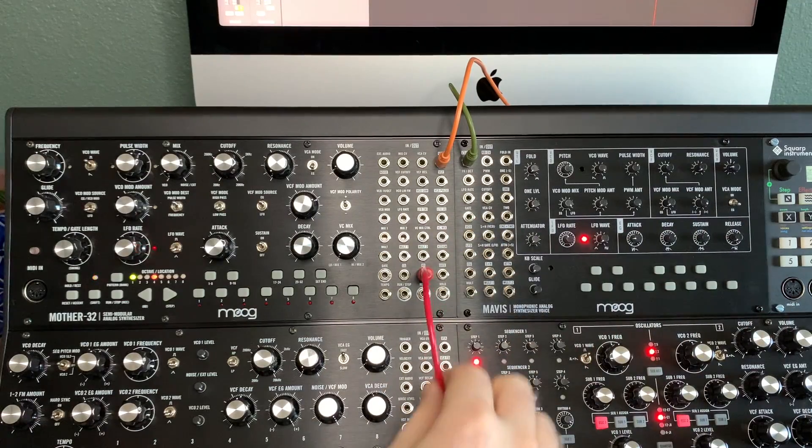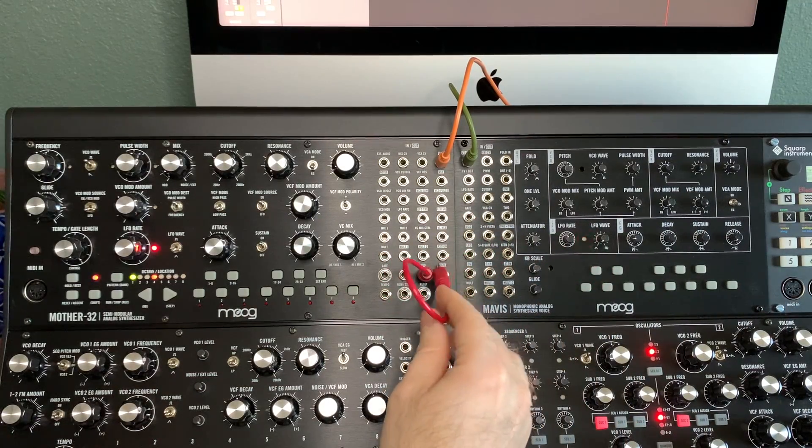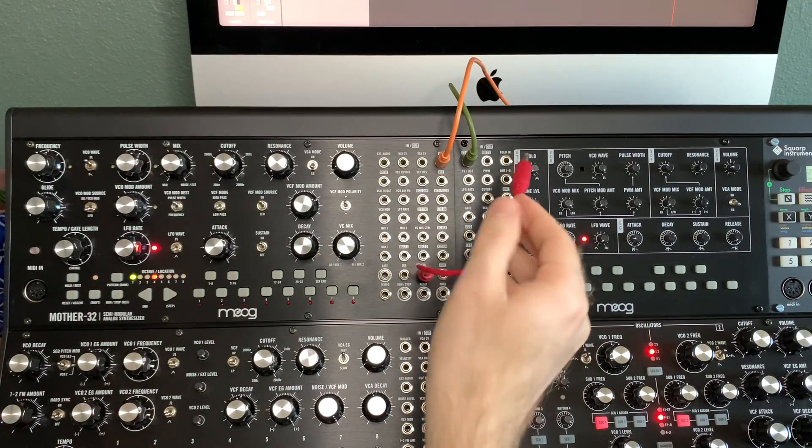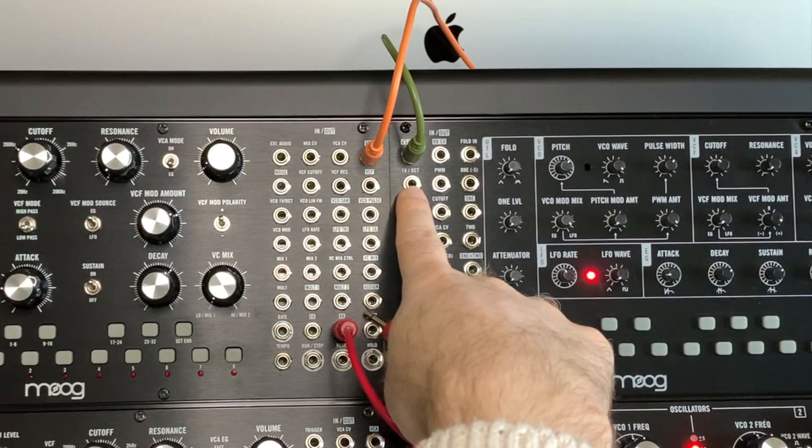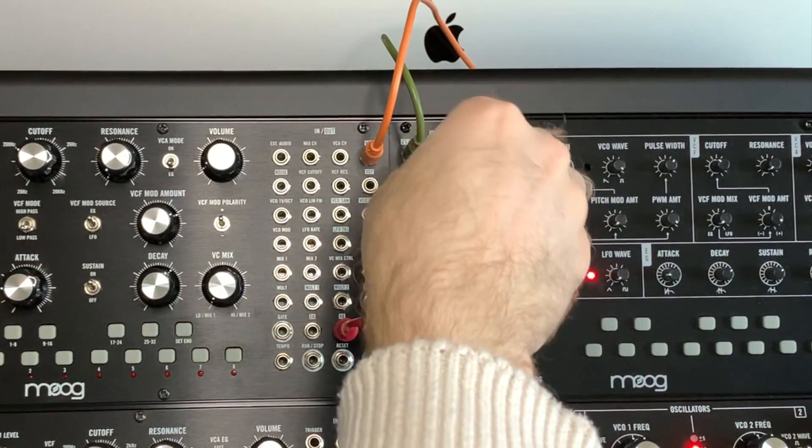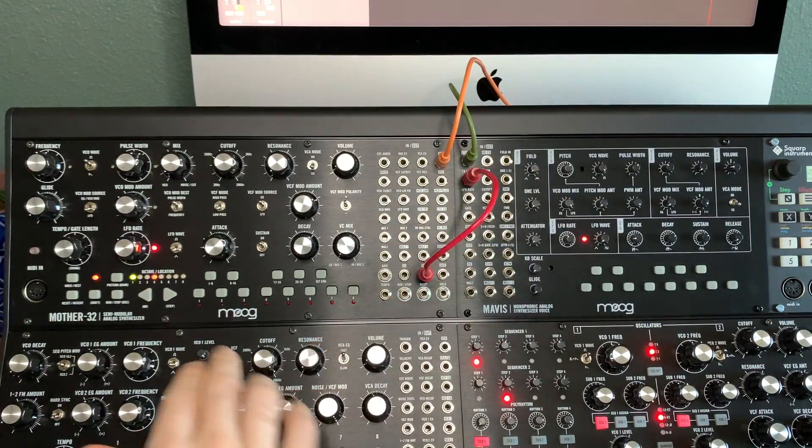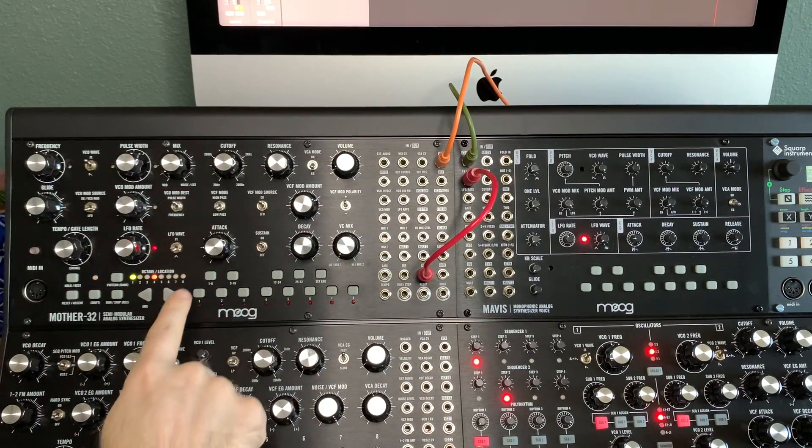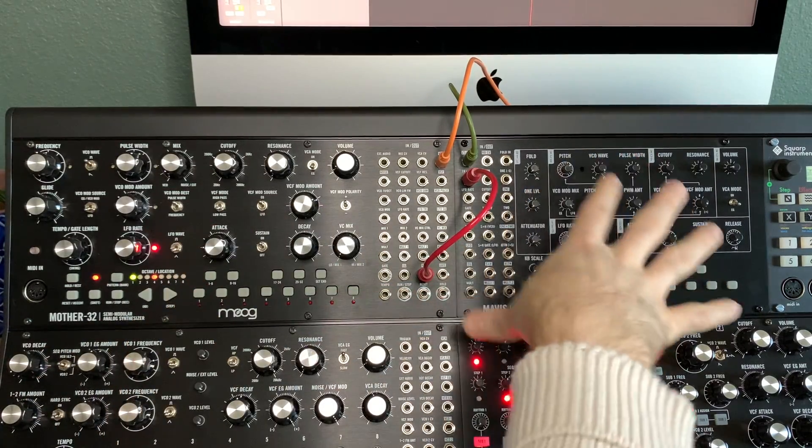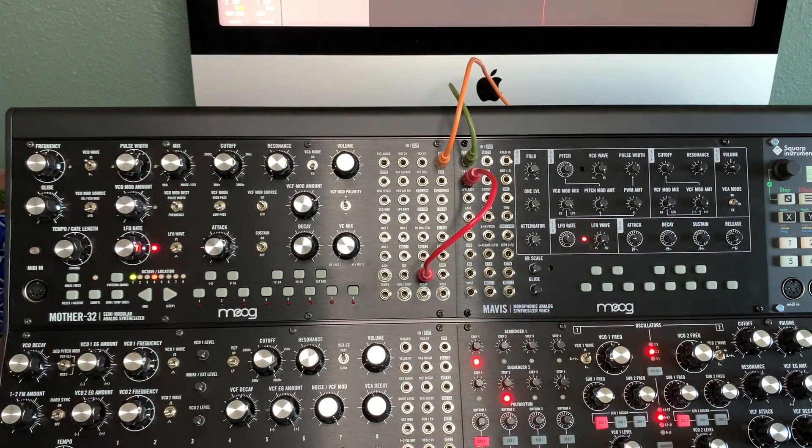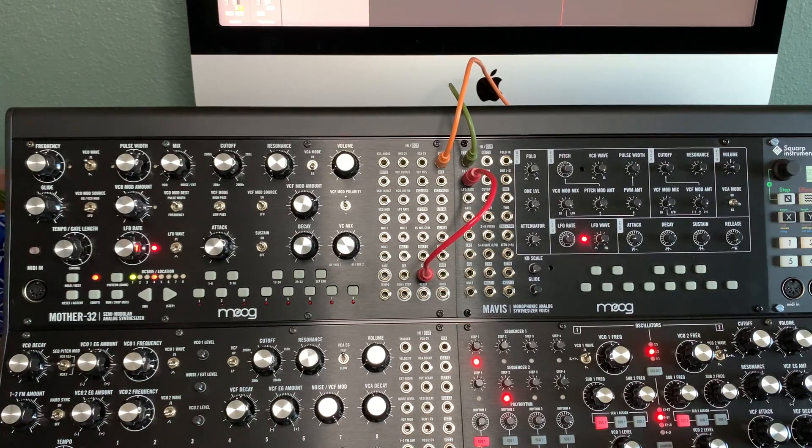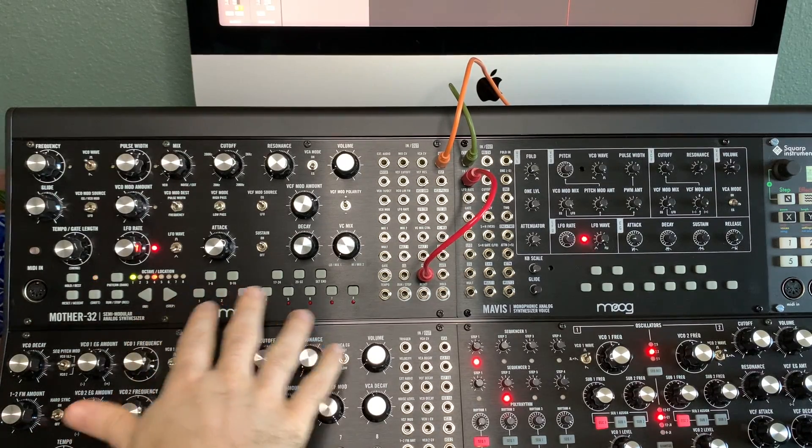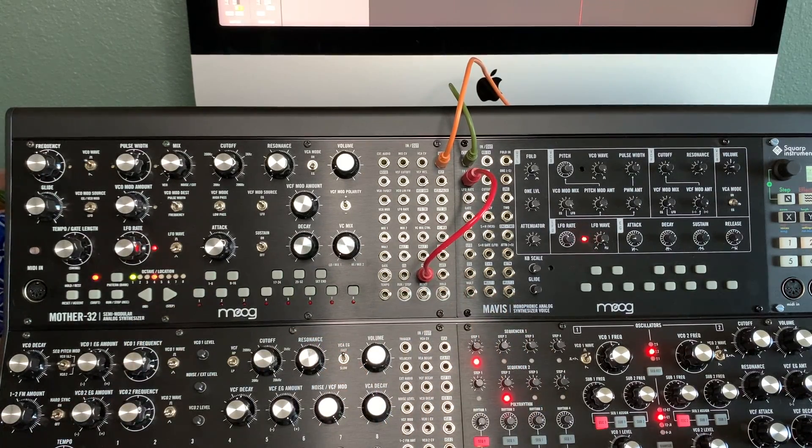So KB out is going to go into the 1V/octave - 1 volt per octave - to the Mavis. But you'll notice it's not doing anything yet, nothing audible. So you have to trigger it, is what it's called.